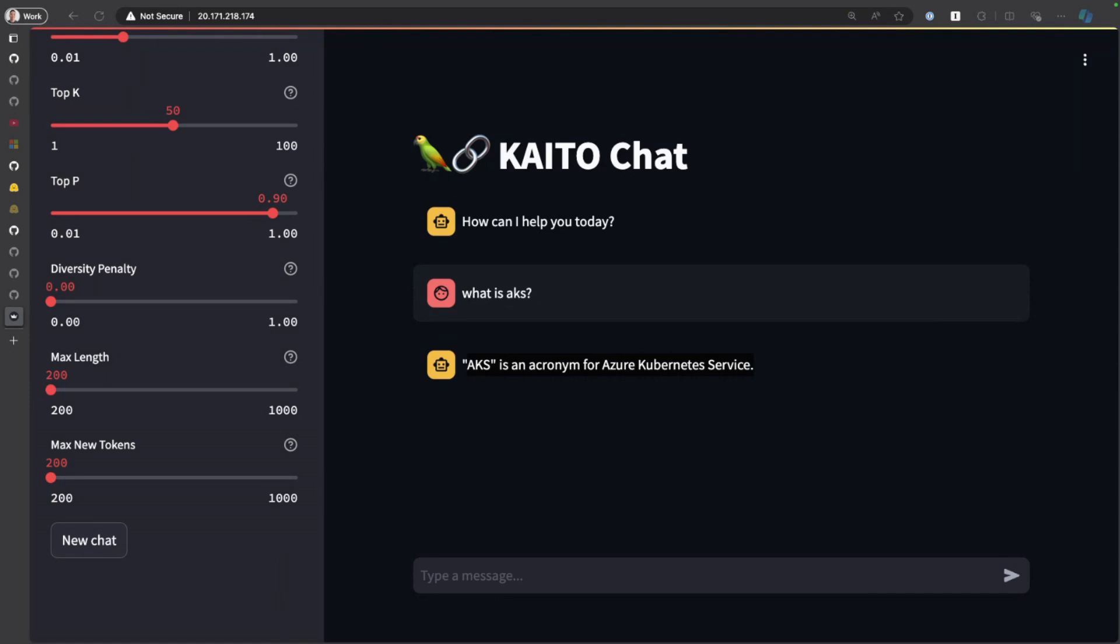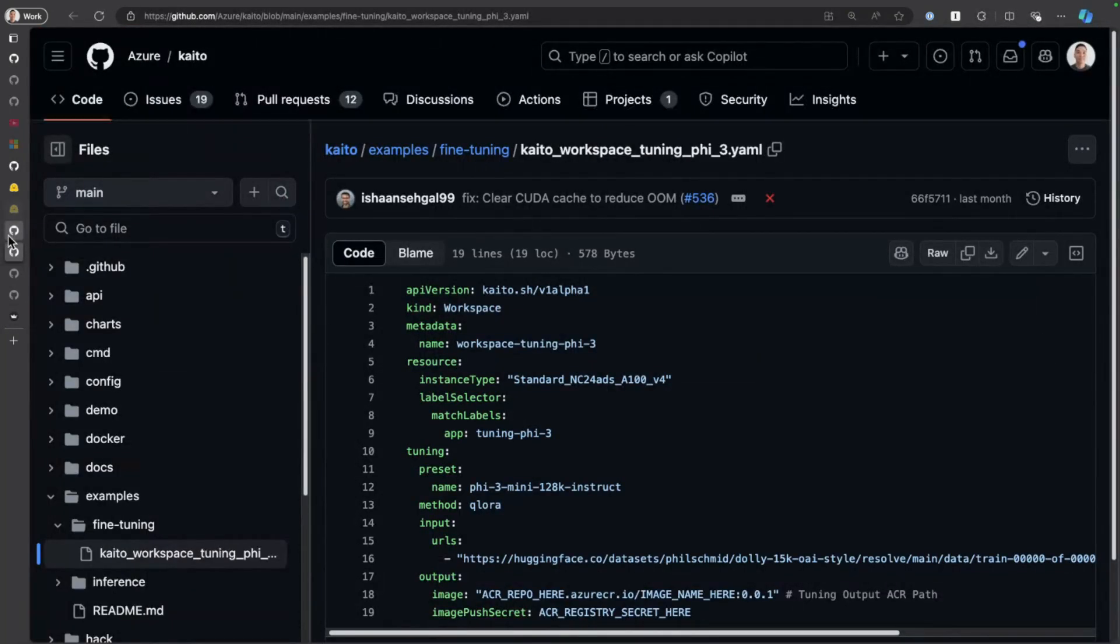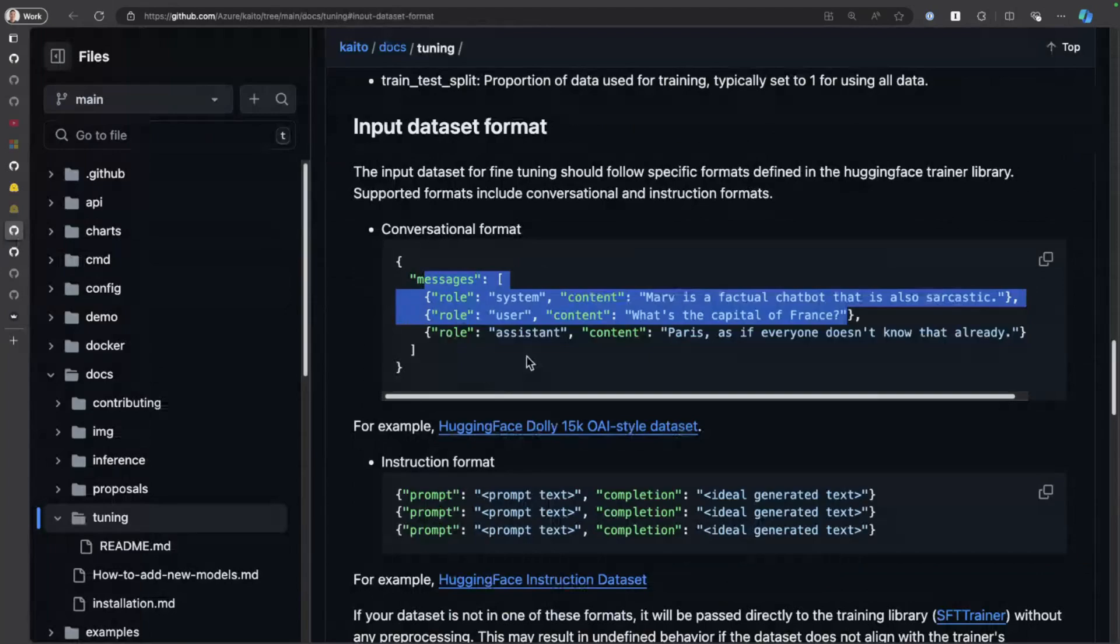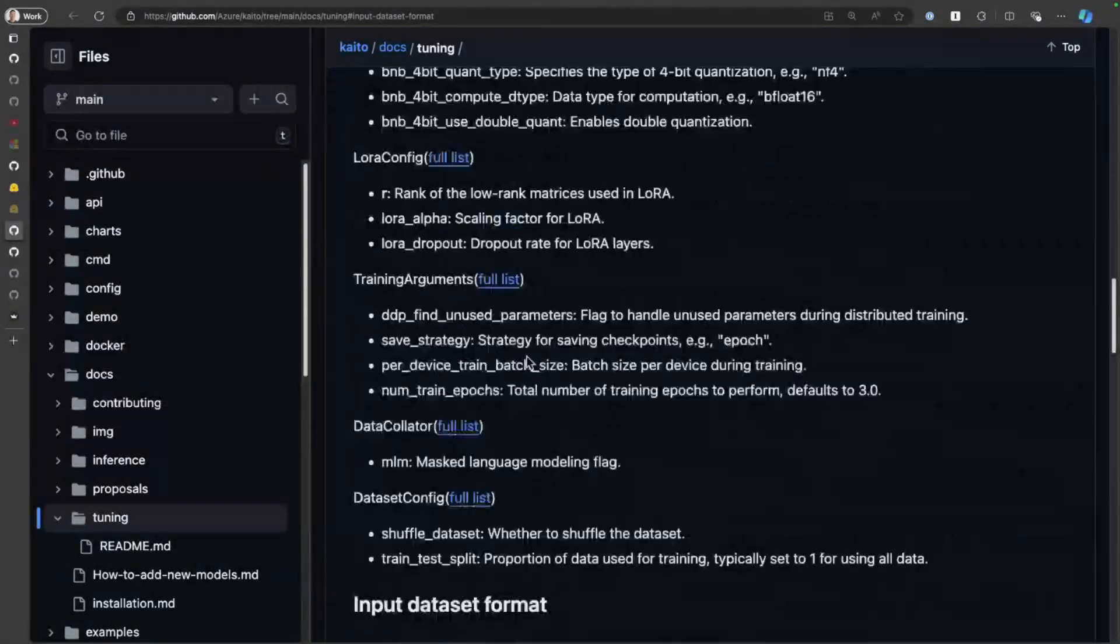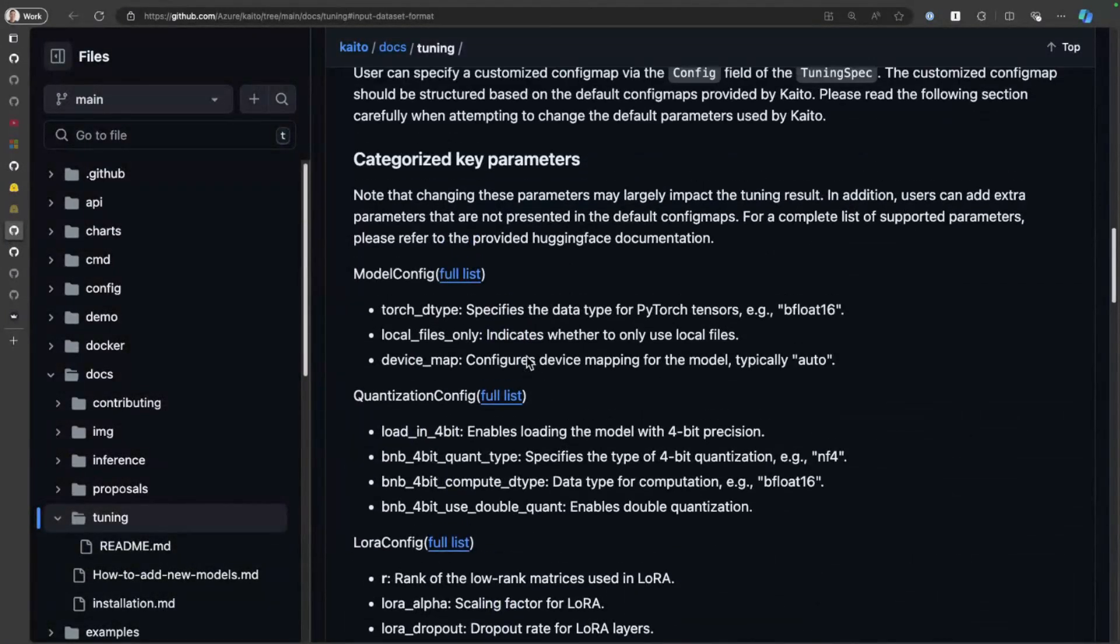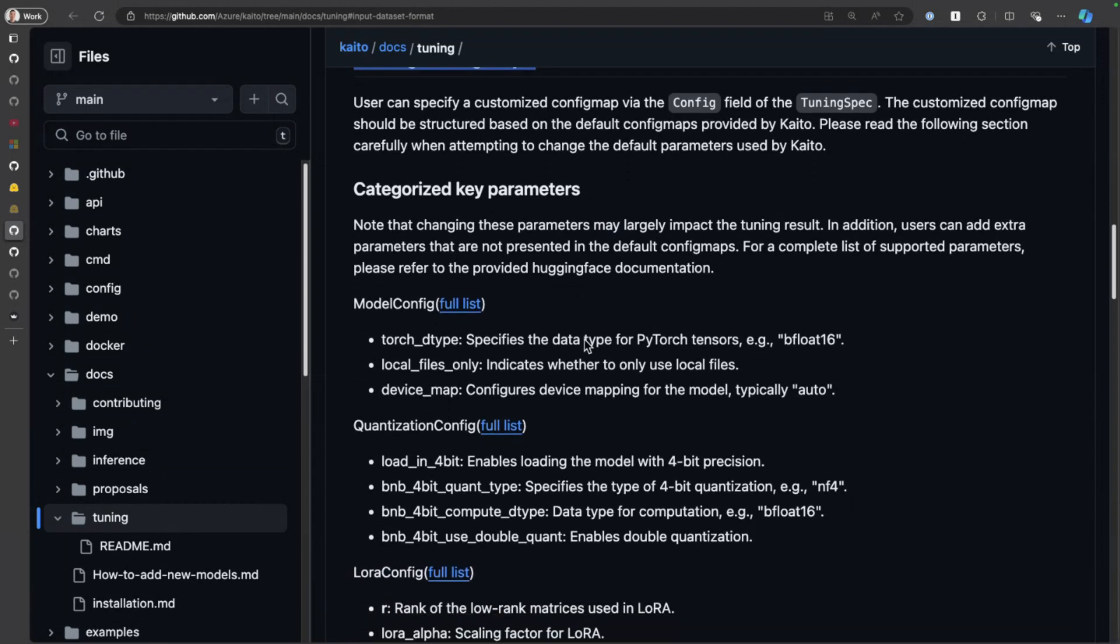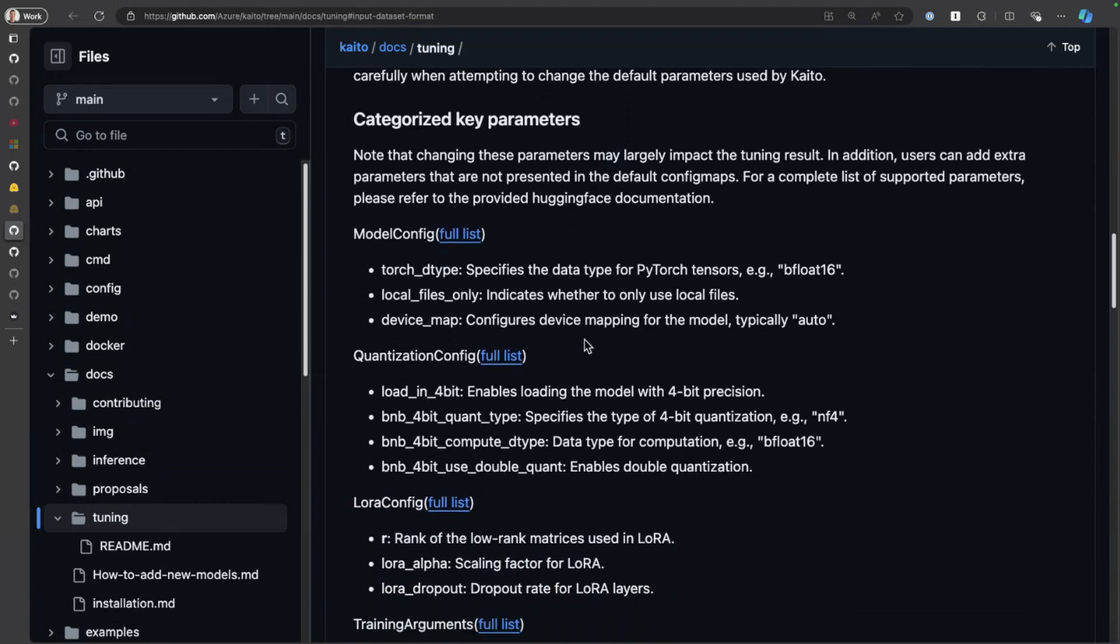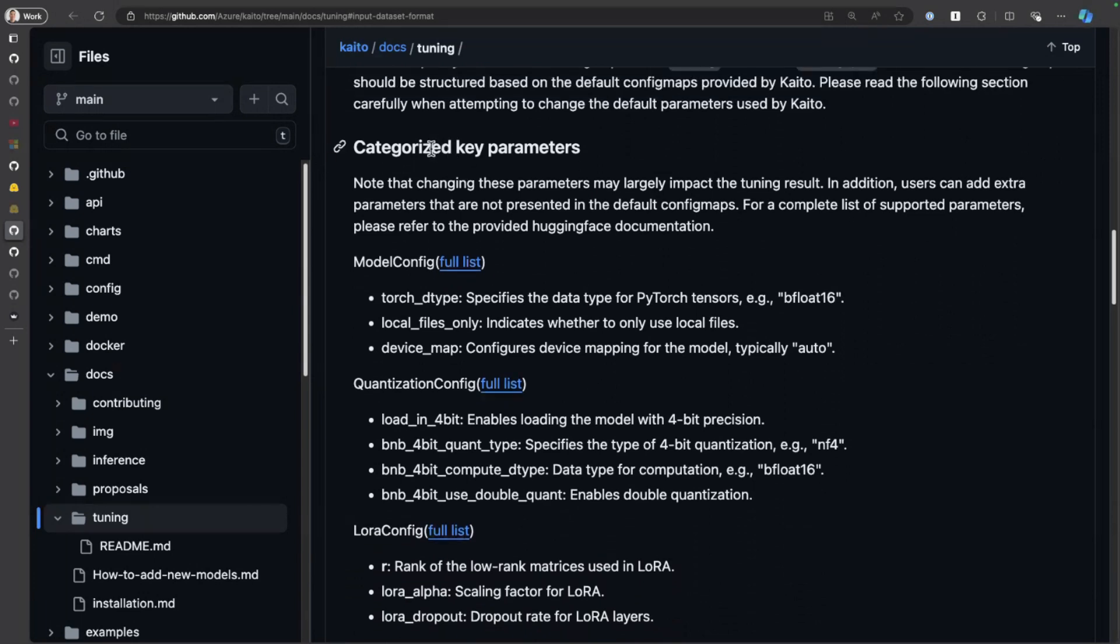If you want to further customize your fine-tuning job, you can actually do that by going over to the fine-tuning document in the Kaito GitHub. What you can do is create additional tuning configurations and save those into your cluster as a config map. If you're a little more experienced in fine-tuning and want to really control how the fine-tuning is done, you can do that by passing in these additional parameters.